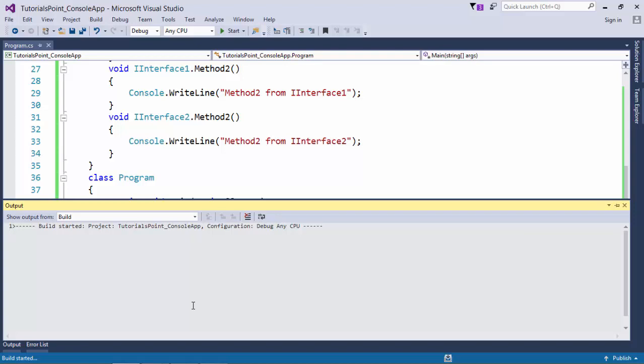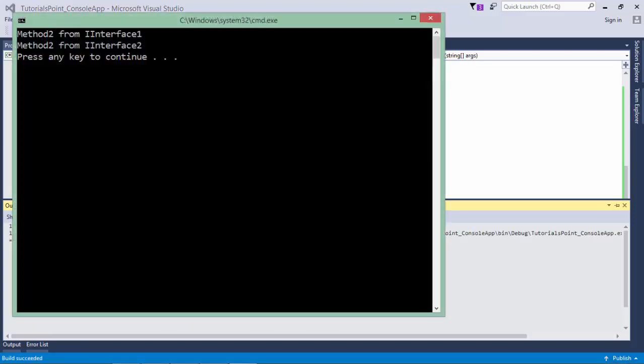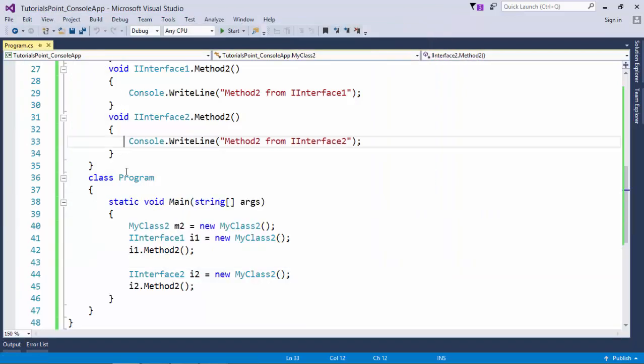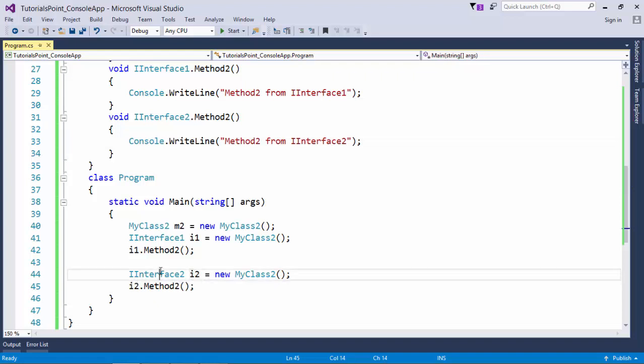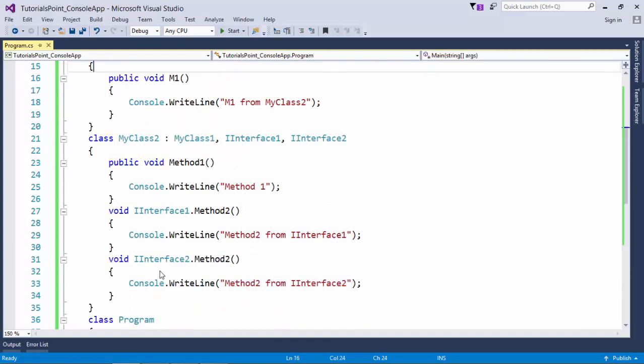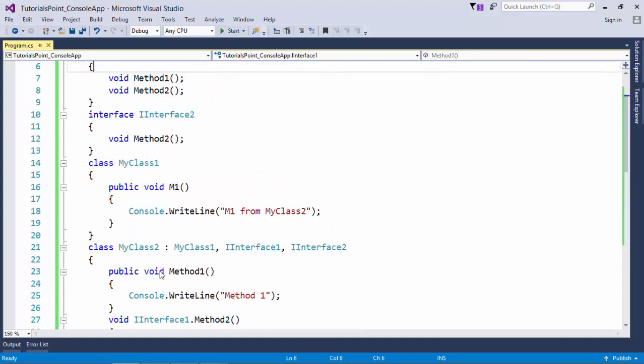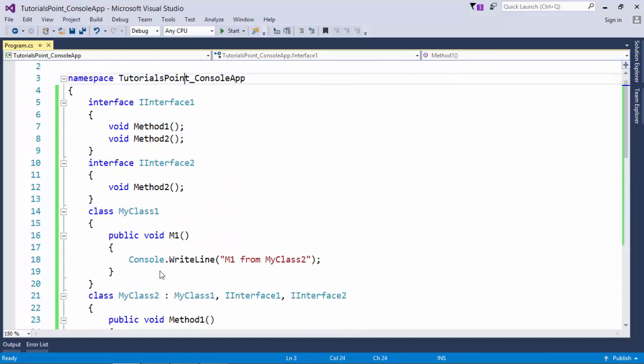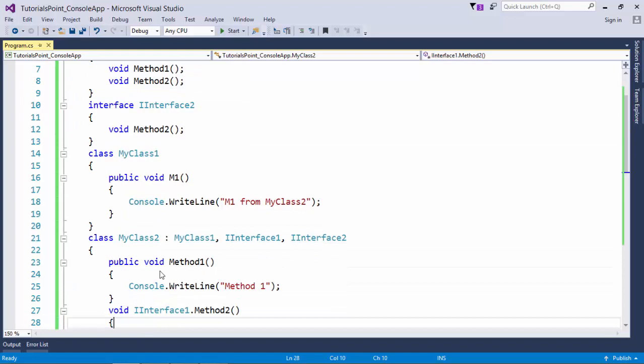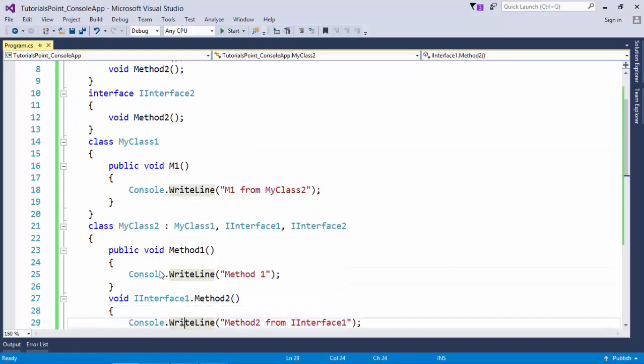First of all, I have called this with i1, so Method2 from IInterface1, and then Method2 from IInterface2 when I call this Method2 from i2, which is the instance of IInterface2. This is how you can define interfaces in your C# programming and can implement them either implicitly or explicitly.